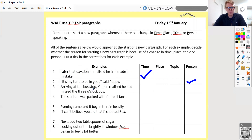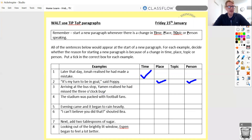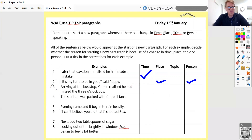Number three: 'Arriving at the bus stop, Yaman realised he'd missed the three o'clock bus.' Well, 'arriving at the bus stop' — that's a new place. If you had down 'time' because you saw it's talking about the three o'clock bus, that could potentially be that as well. But I think 'arriving at the bus stop' suggests this is a new location in the story, so that would be a new place. You could have time as well.